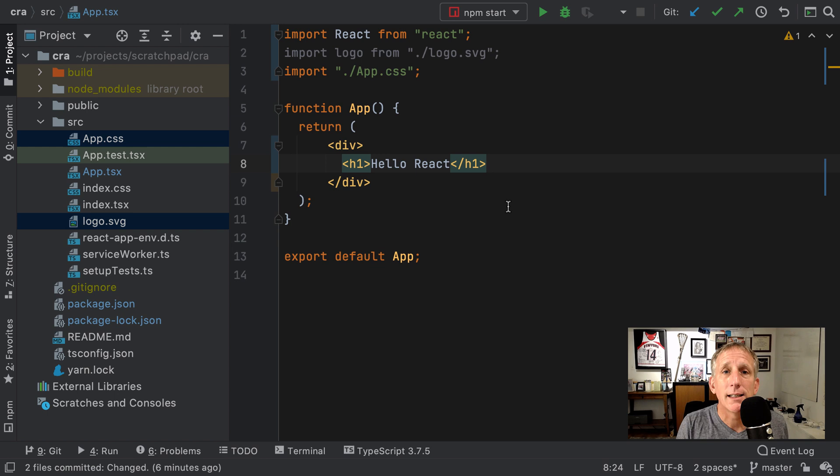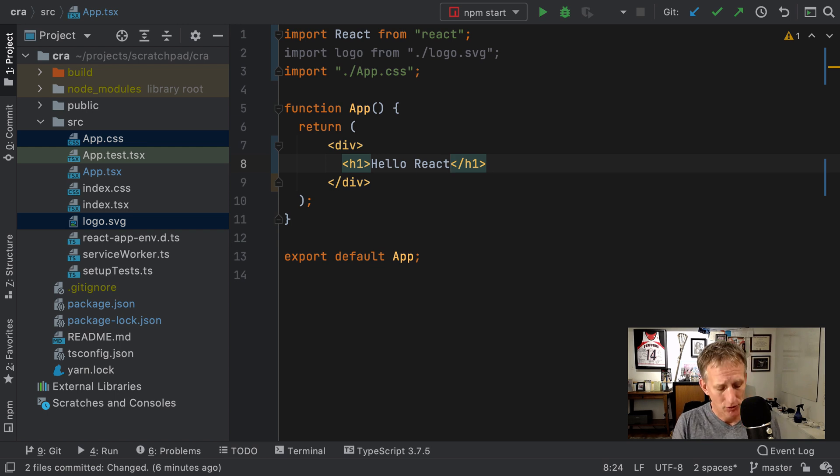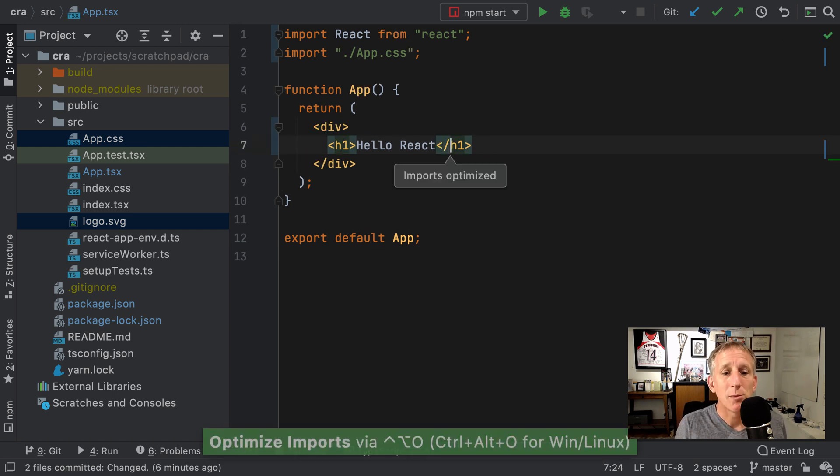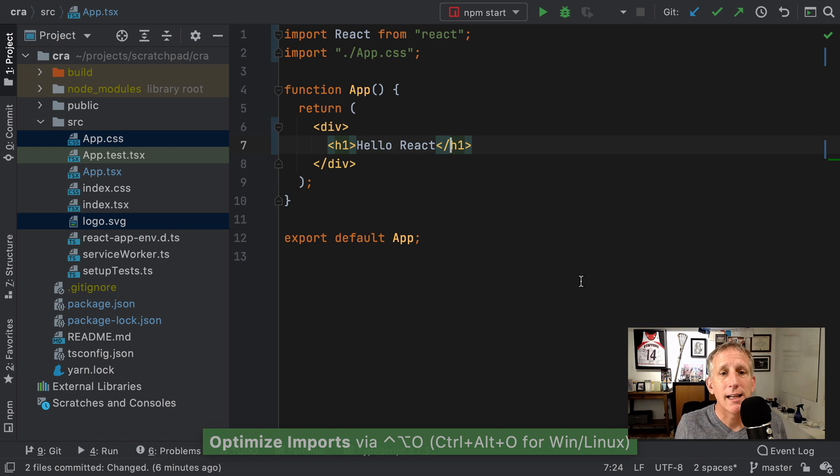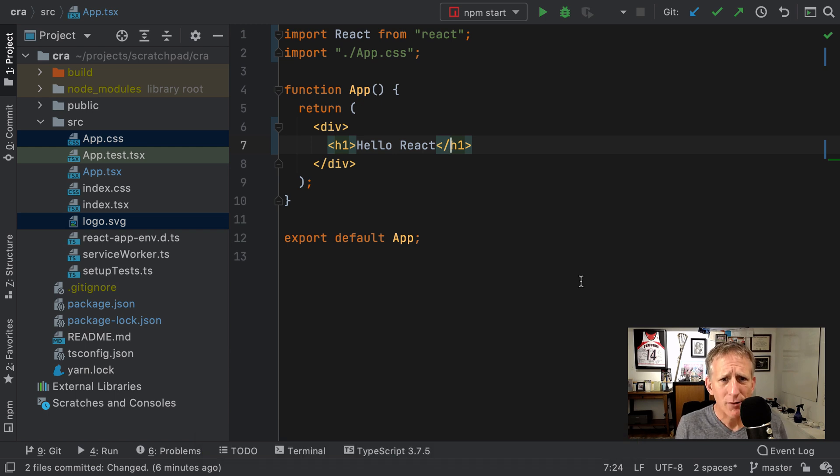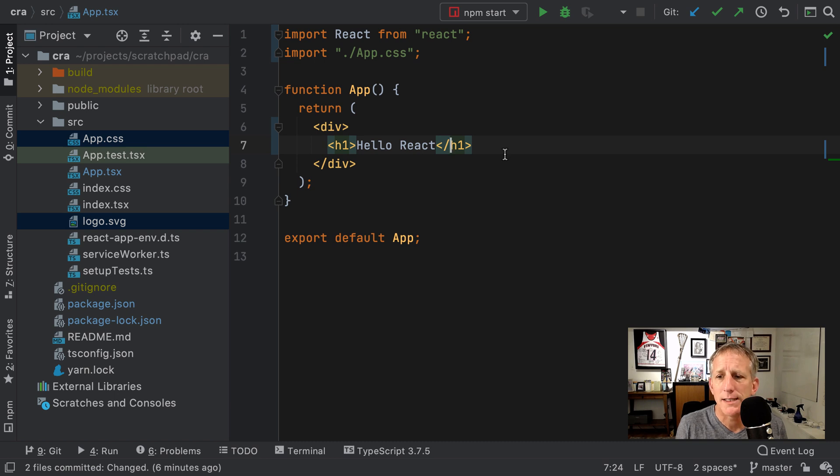Or I could do the other thing I do a thousand times a day, which is optimize imports, which deleted that import for me. Very helpful. It also sorts your imports, combines things based on your preferences.